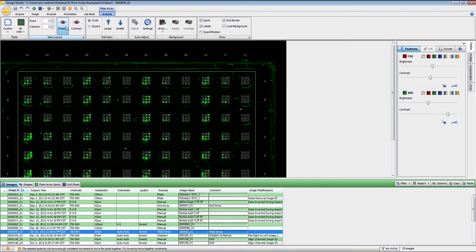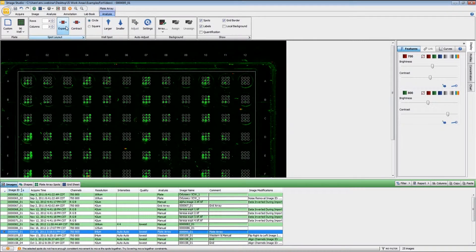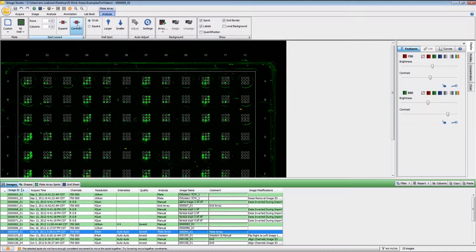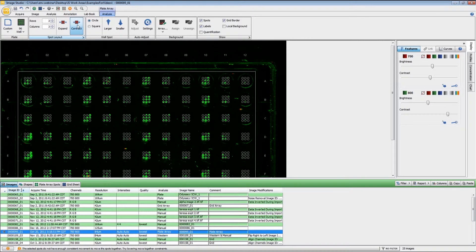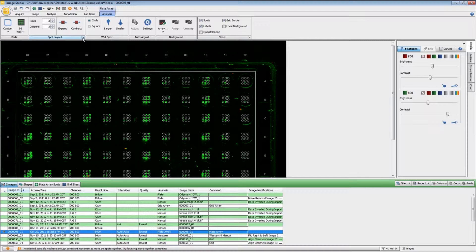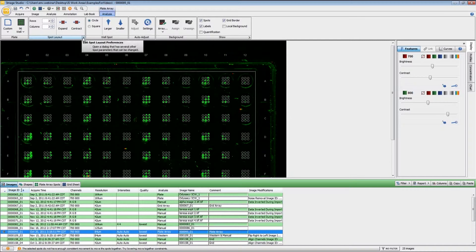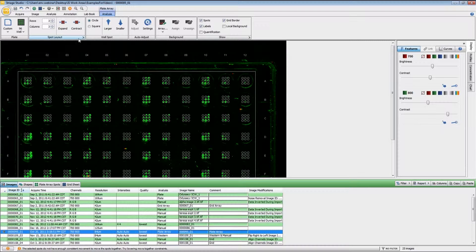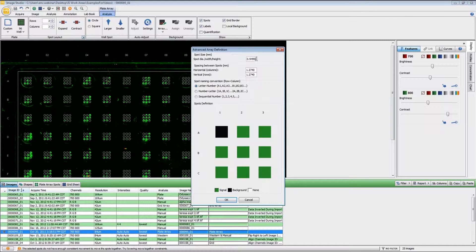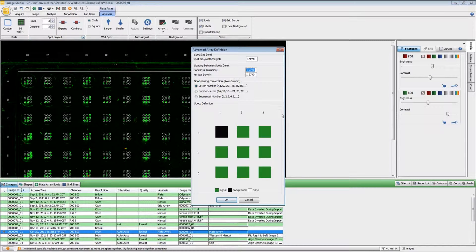You can expand or contract the grids within each one. And if you know the exact size of the grid layout, if you click here on the options under Spot Layout, you can enter in those values manually right here.